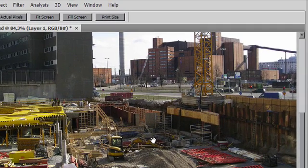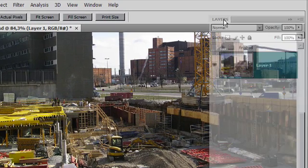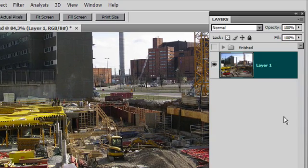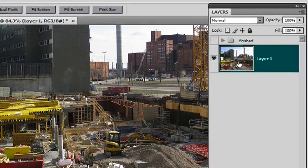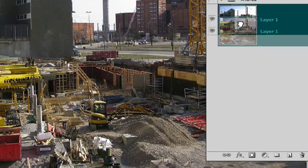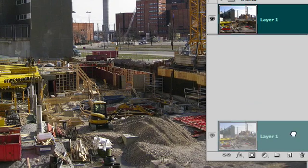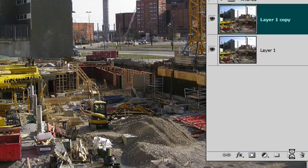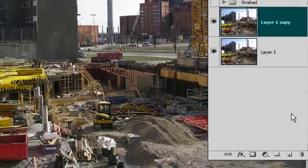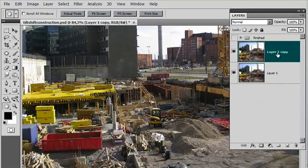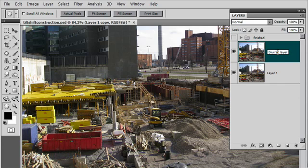OK, here's what we need to do. I'll just drag over my layers palette, and I need to take a copy of my original image, so I'll just drag it down to my new layer icon in my layer palette, and I'll just rename this one, and I'm going to call this one Blurred Layer.